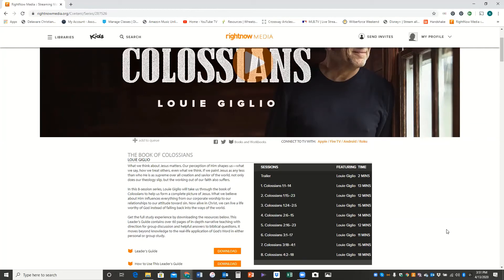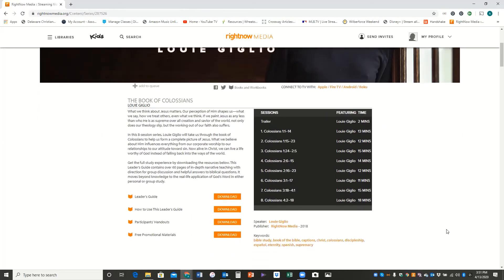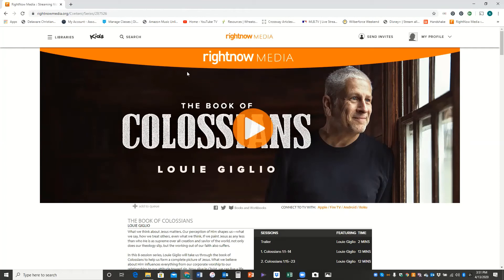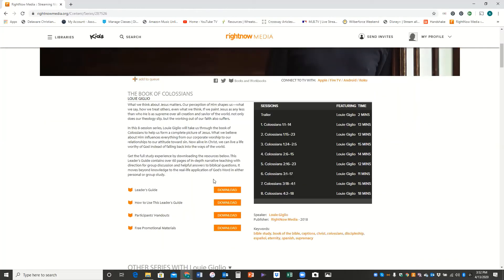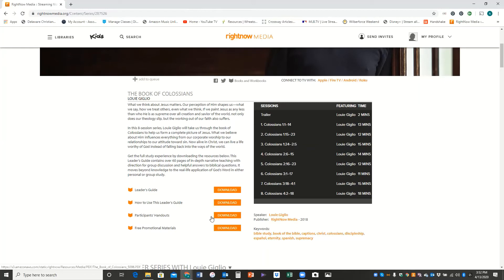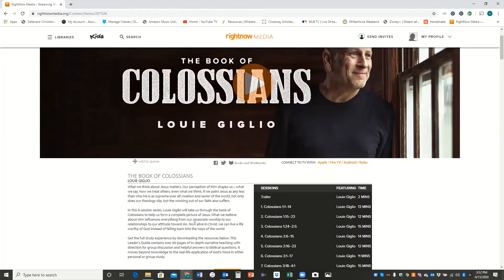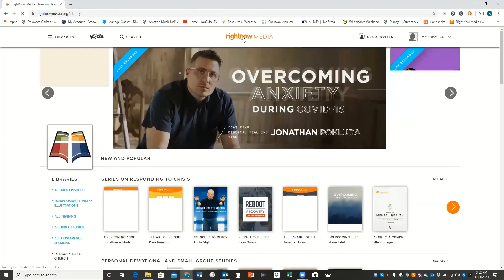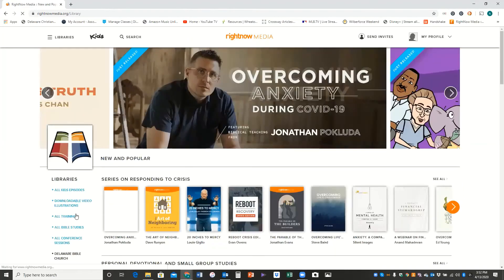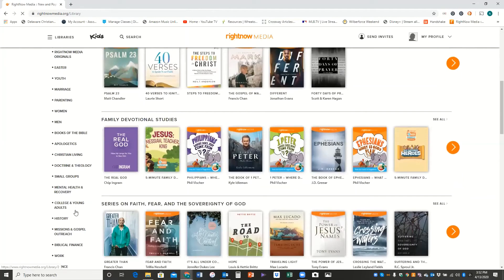As a life group leader or ministry leader, what can be helpful is that if it's a RightNow Media produced series, it'll have this RightNow Media banner on it. There are often free resources to download, so you can download the leader's guide for this study, instructions on how to use it, participants' handouts that you can print out and distribute every week, and even some free promotional material that you can use on RightNow Media if you'd like to, or not on RightNow Media but on things like Facebook or Twitter or Instagram. And so that just gives you a closer look at kind of being inside of a series.